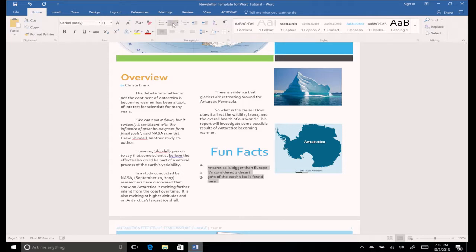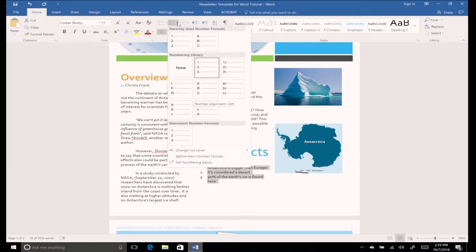To change the way the numbers or bullets appear, click the drop-down arrow next to either icon in the group and select your preferred format.